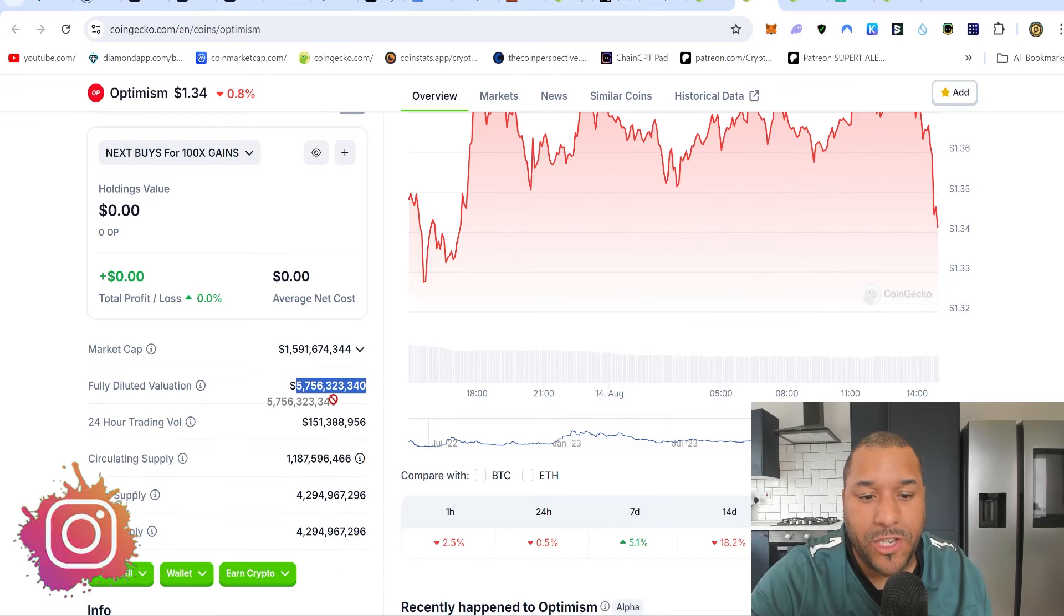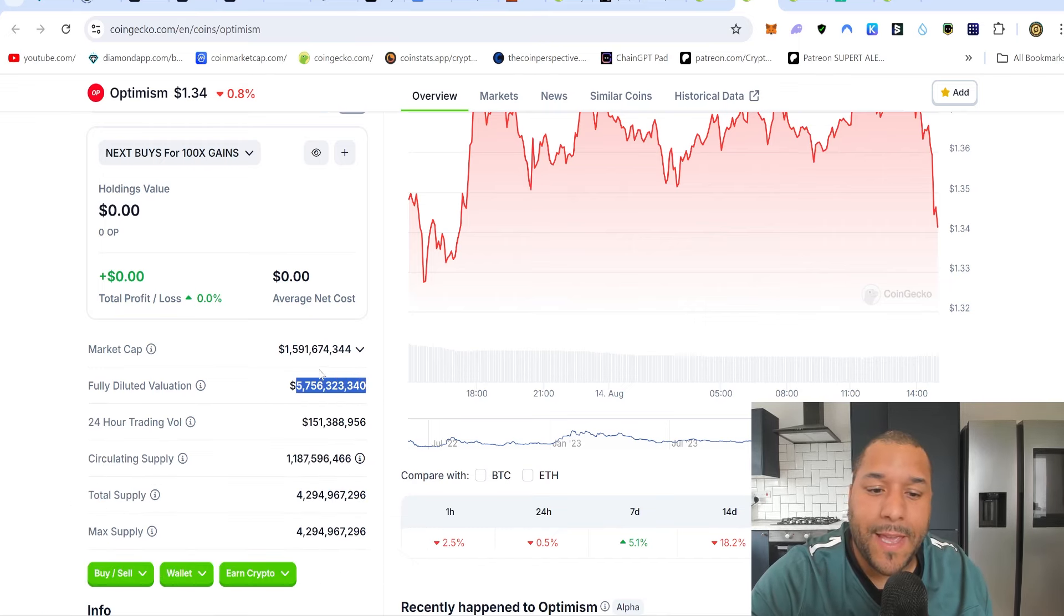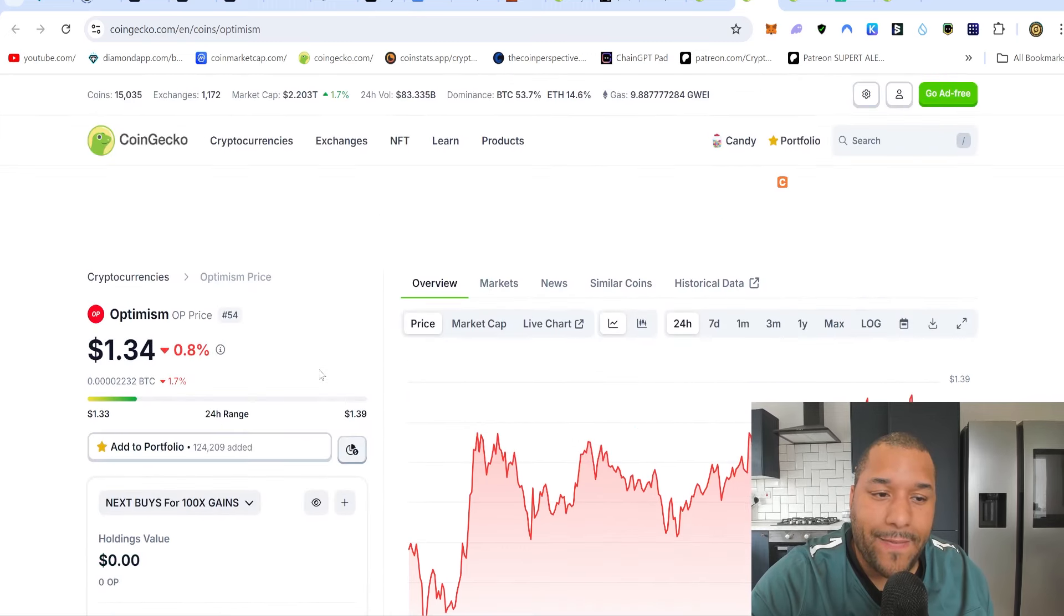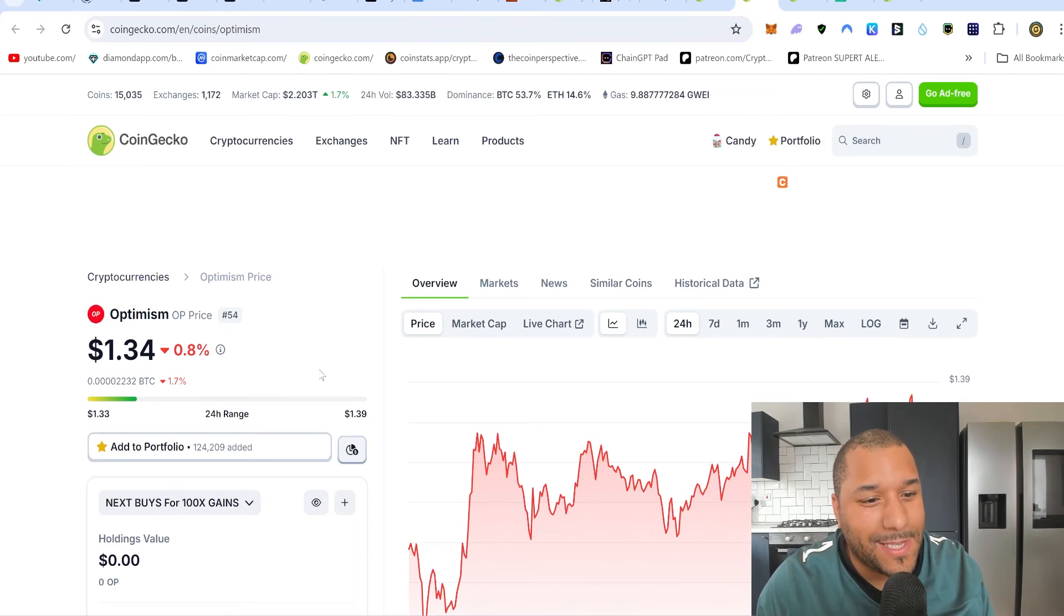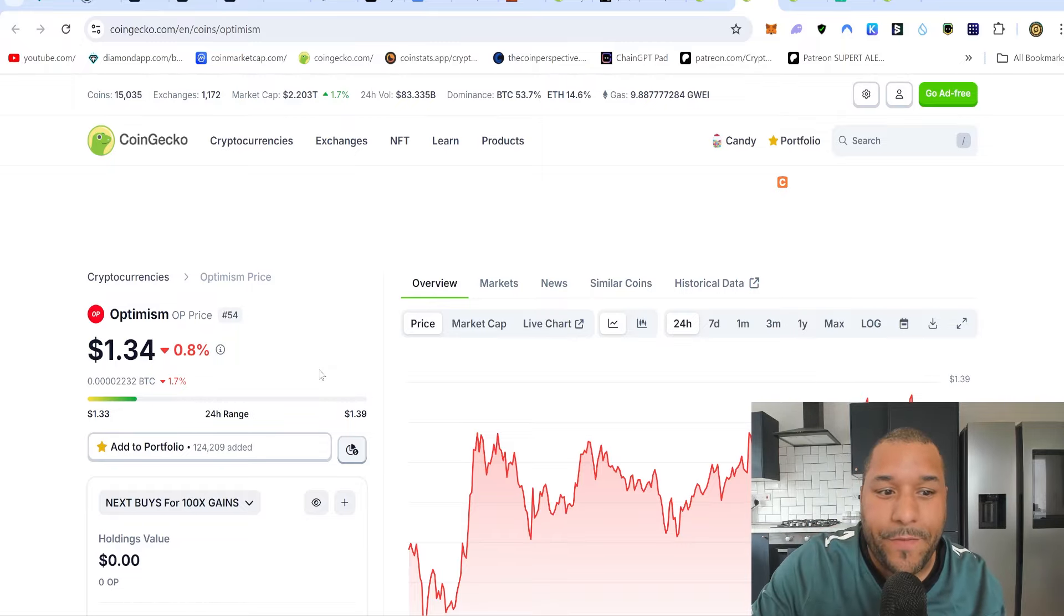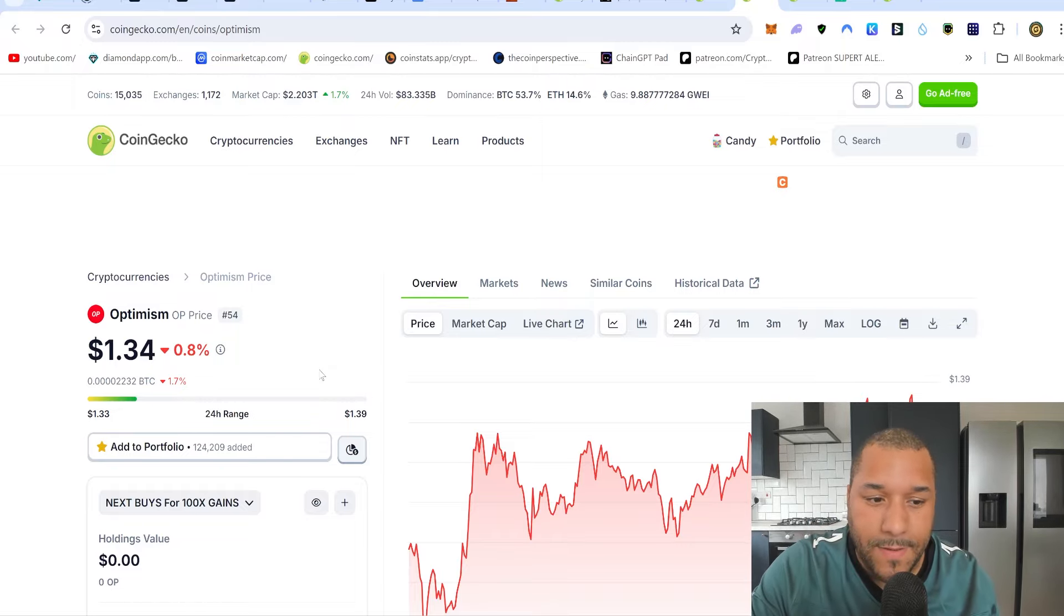And the fact that Coinbase, one of the biggest exchanges, biggest crypto companies in the world, have chose Optimism, not Arbitrum, not StarkNet, not Polygon. They chose Optimism. The fact that big money is choosing Optimism shows you that this is going to be sticking around. This ain't going nowhere. This could be up there with your Ethereums and the Polygons.